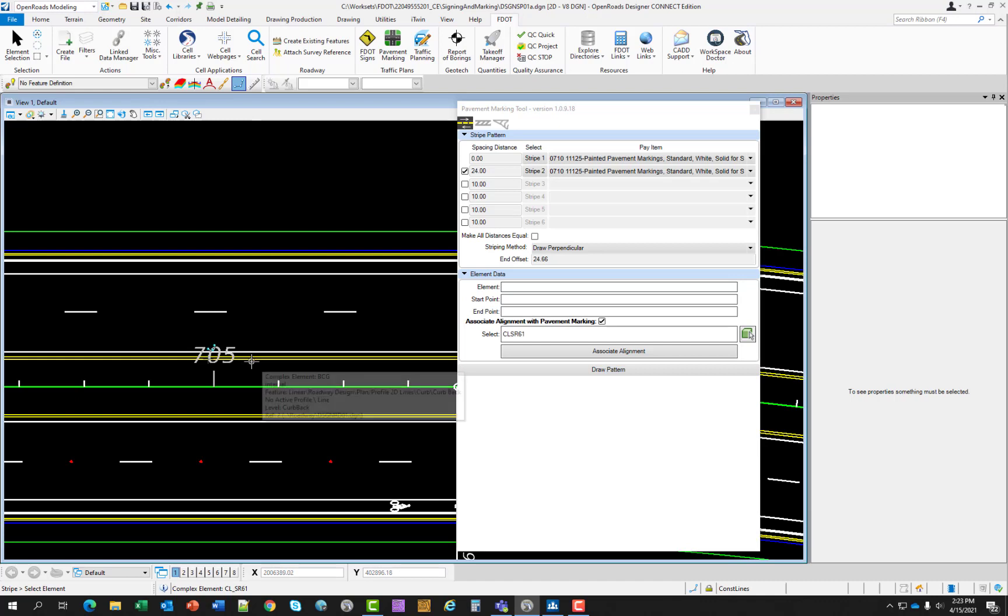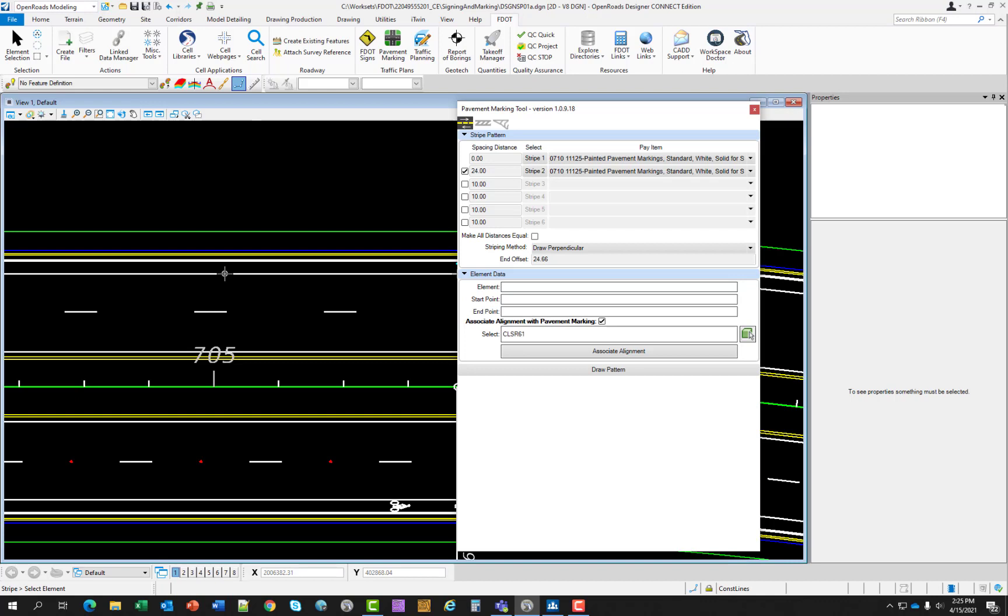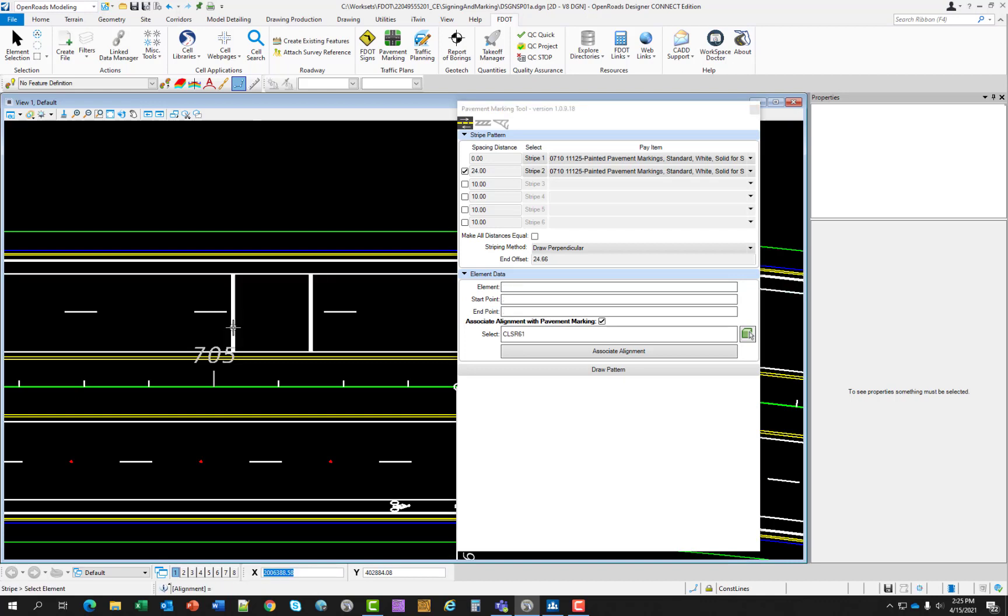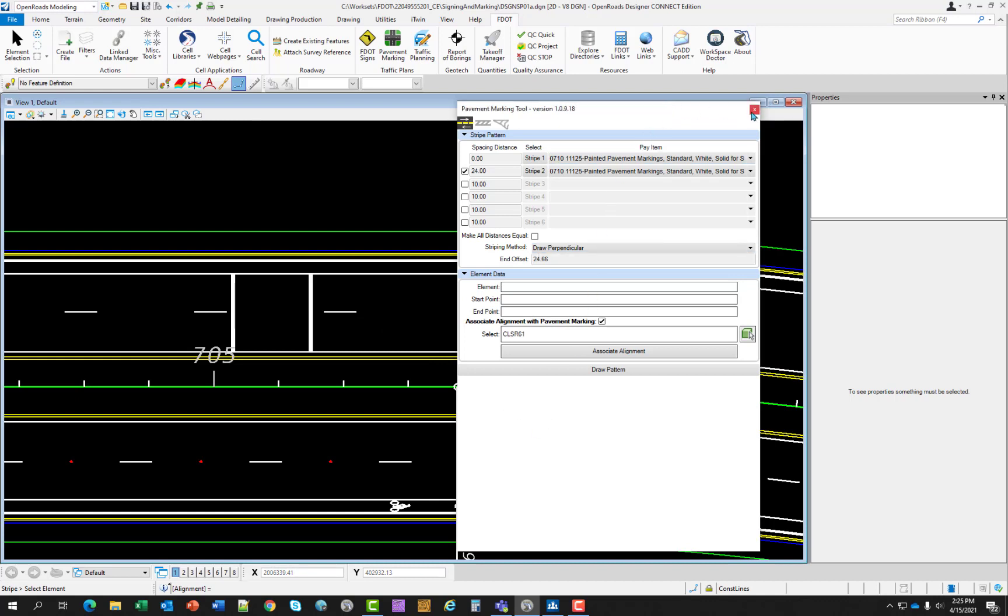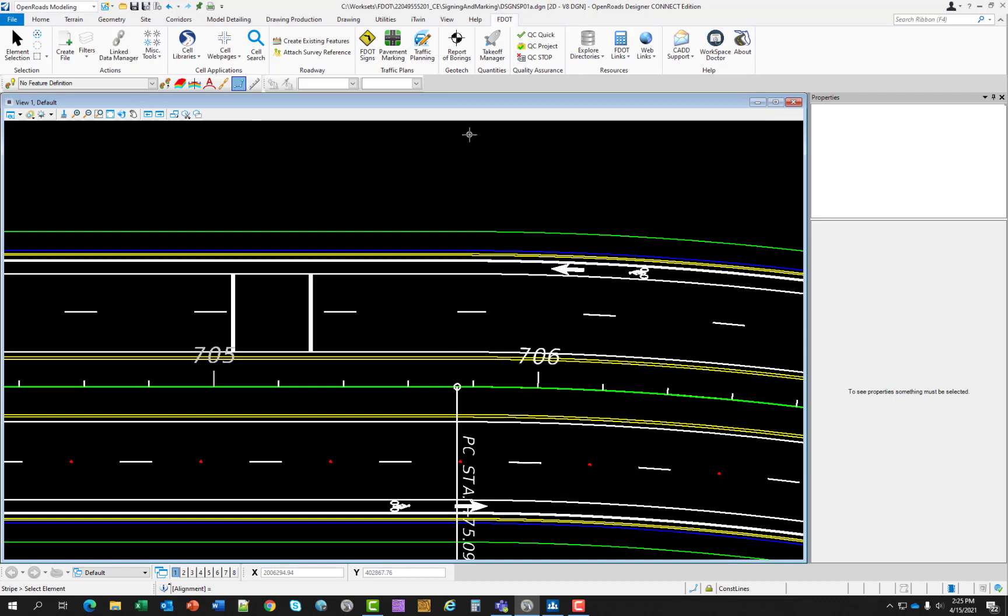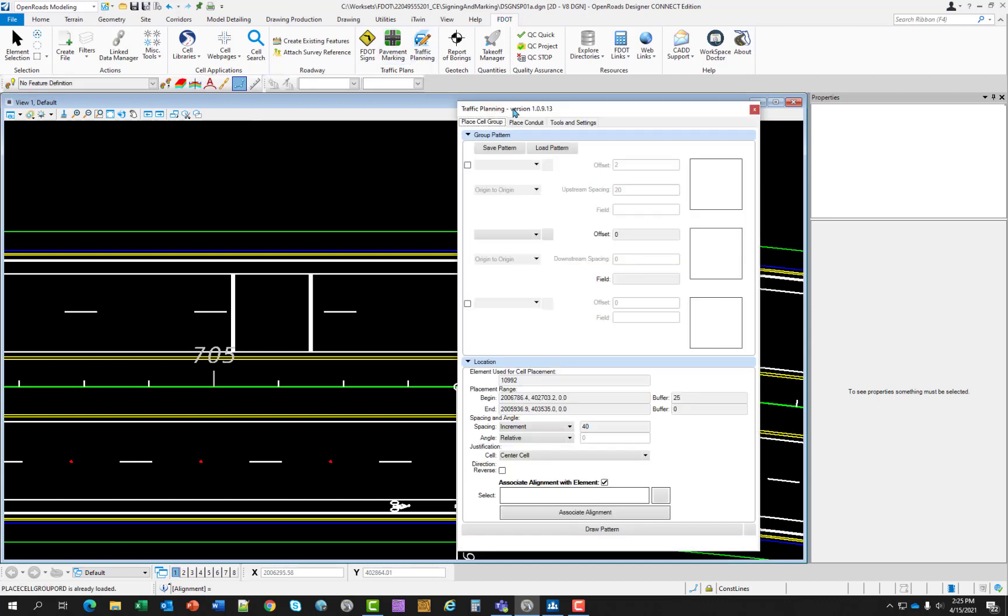And now we're ready. Go ahead and select draw pattern. For the select element, I'm going to select the bike lane and then left click down here in the travel way. And there we see our two patterns. You can go ahead and close the pavement marking tool. And let's open up the traffic planning. And we're going to use place cell group.